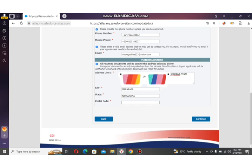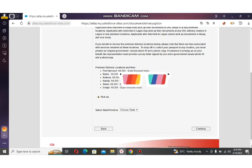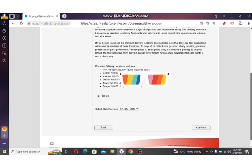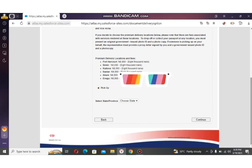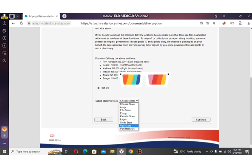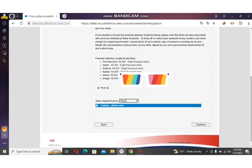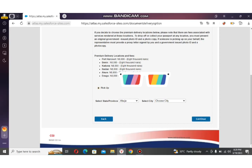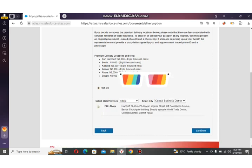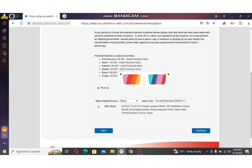After filling in your credentials and clicking Continue, you'll reach a page showing DHL locations and the amount you will be paying for DHL delivery. Select the state or city where you will be picking up your passport. Using Abuja as an example, the city would be in the Central District area of Abuja. Once you select your pickup location, click Continue and wait for the next page to display.